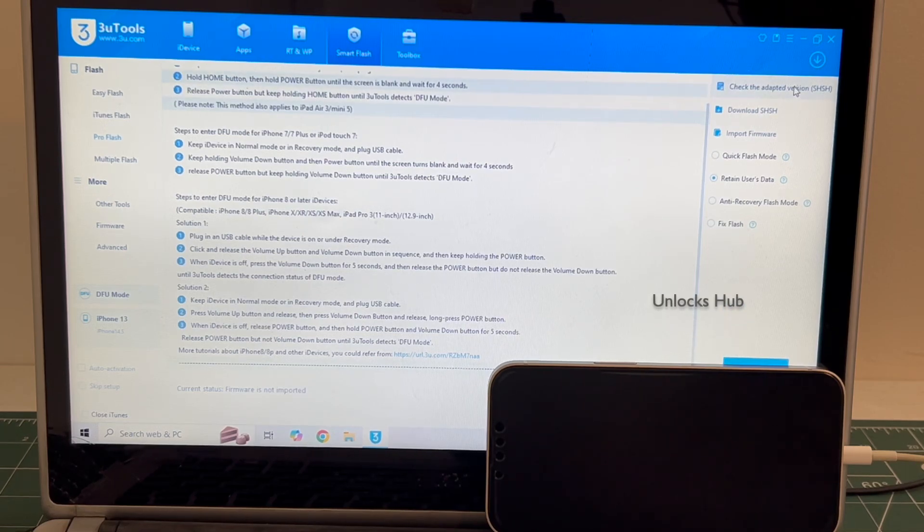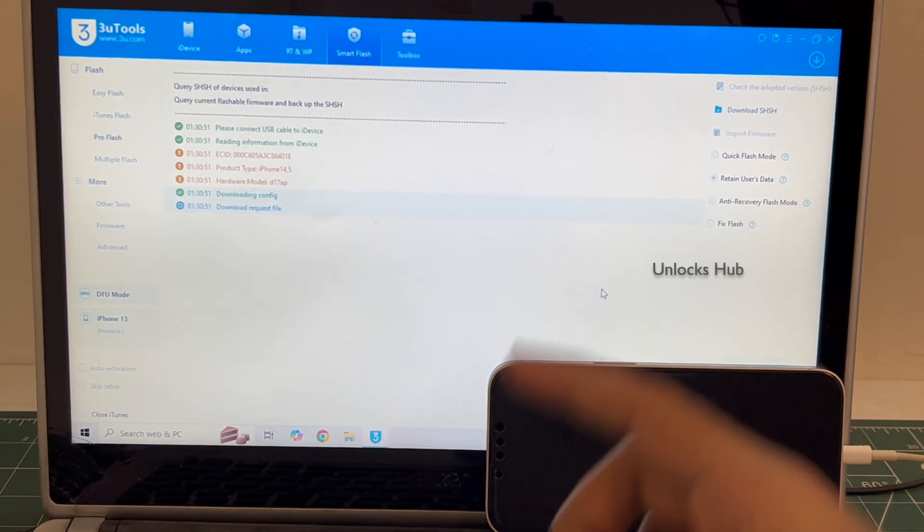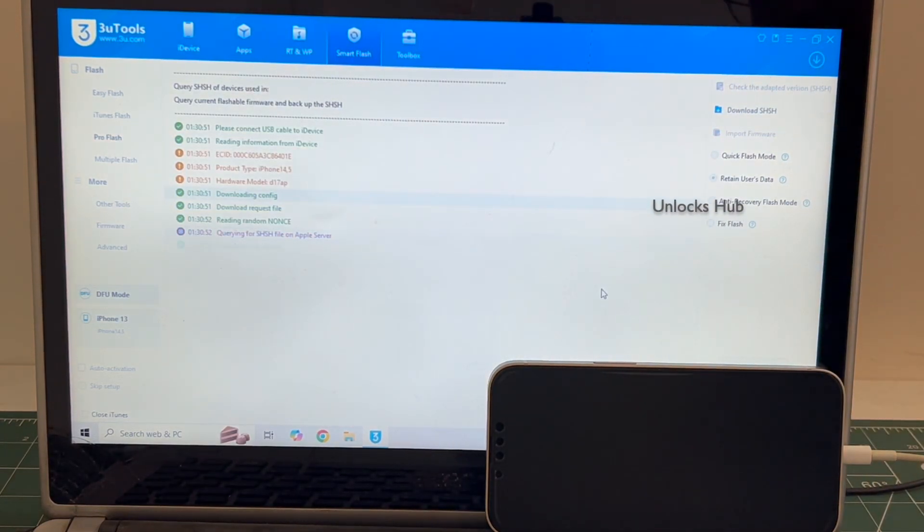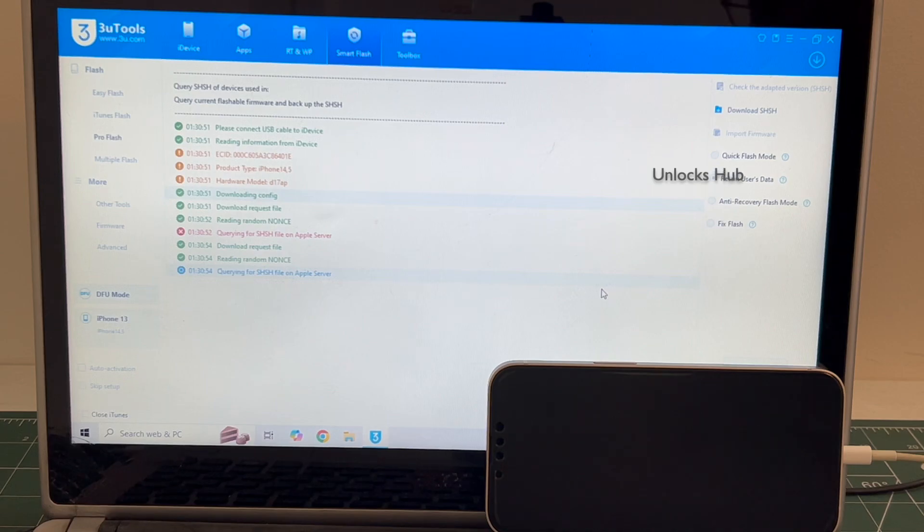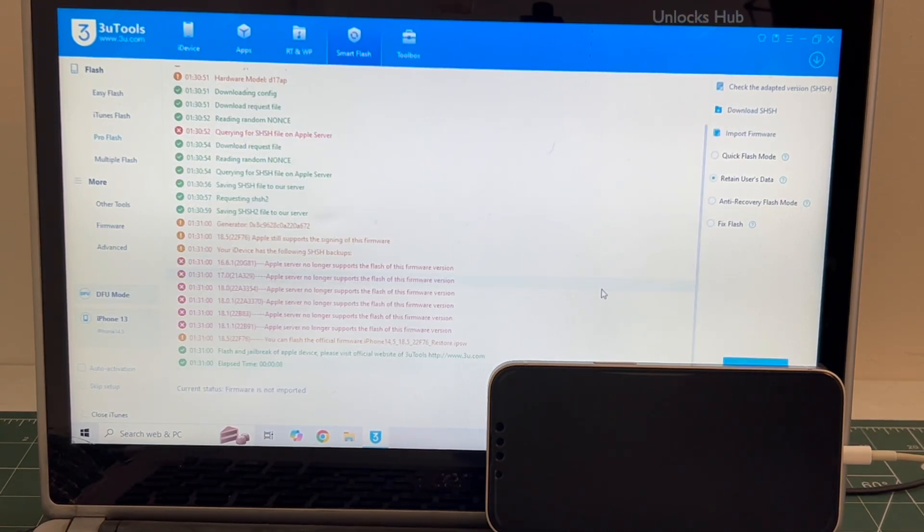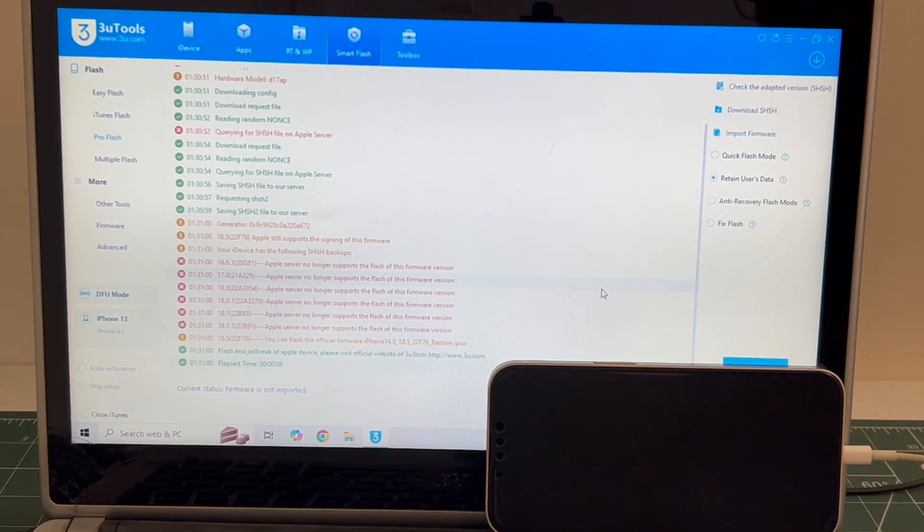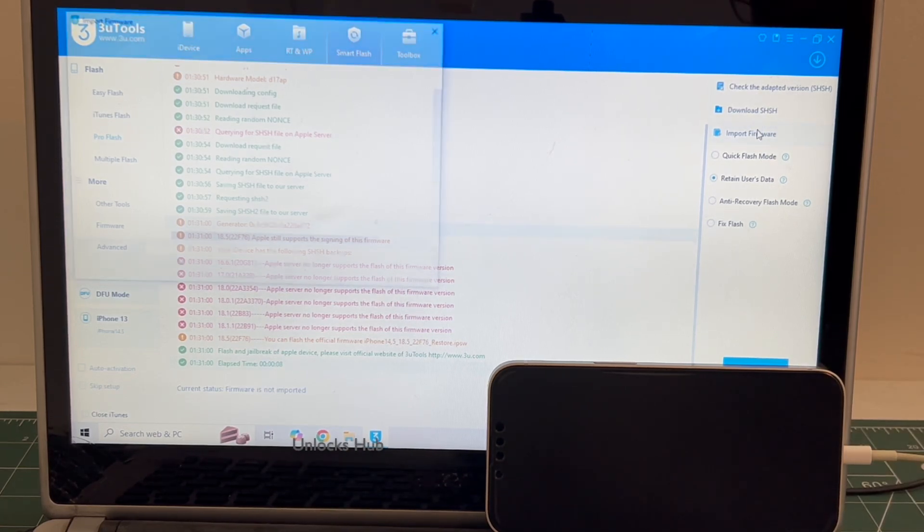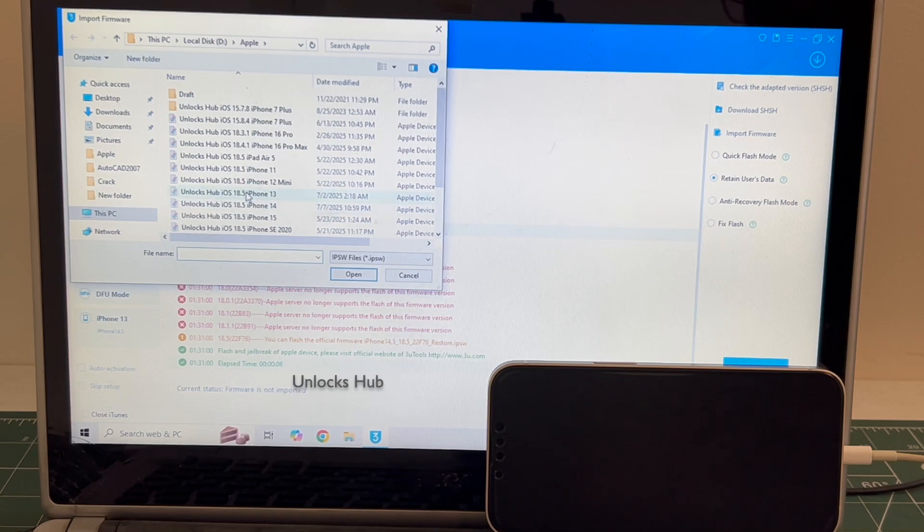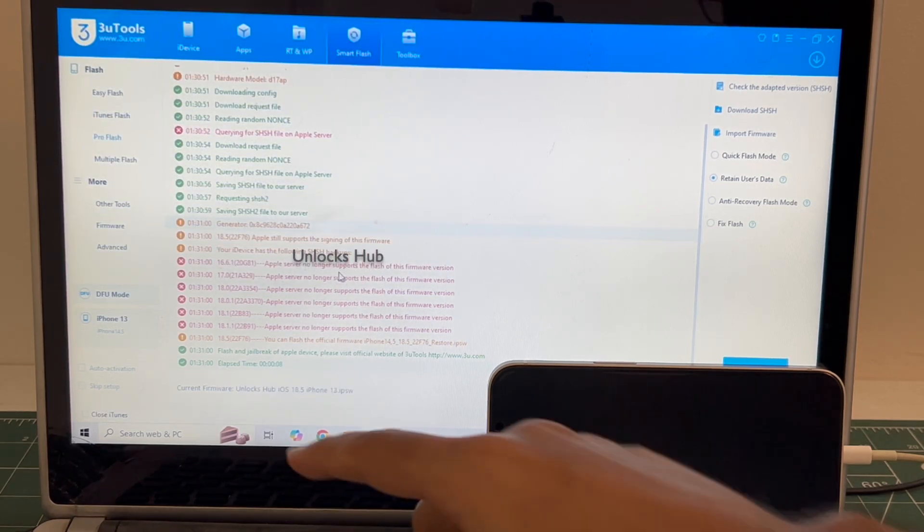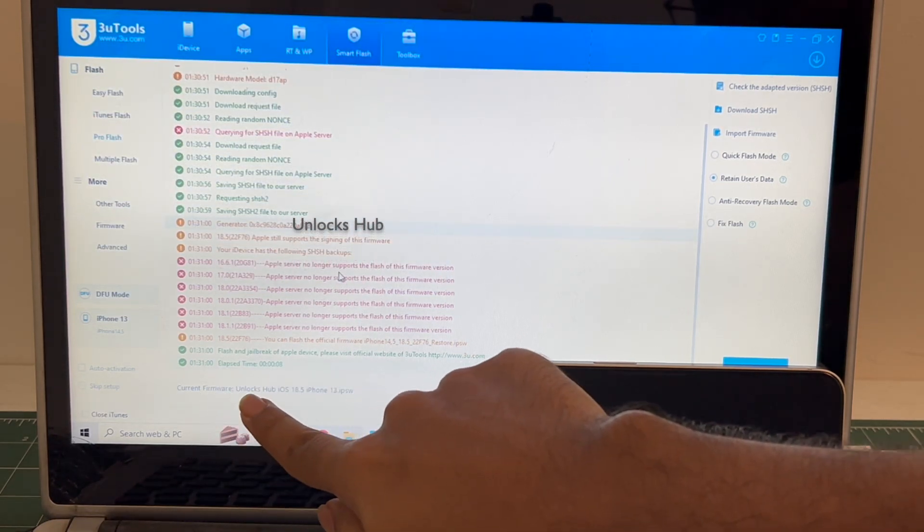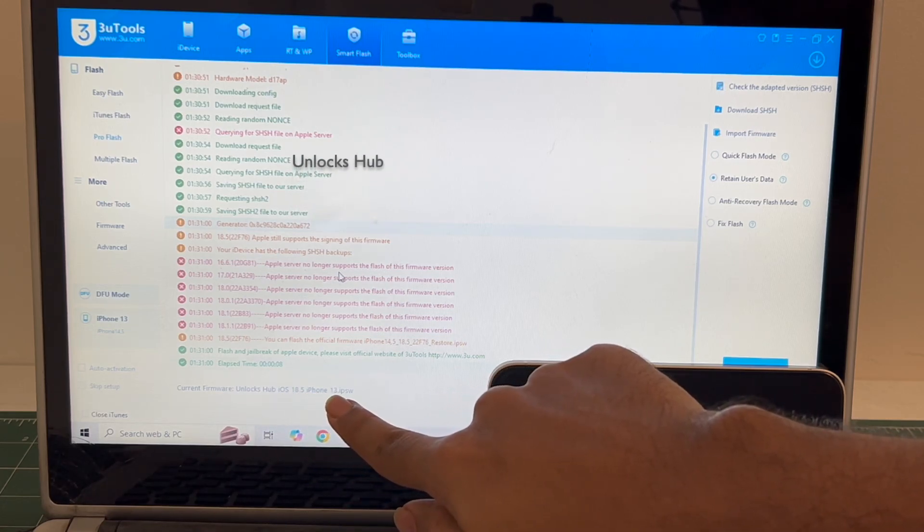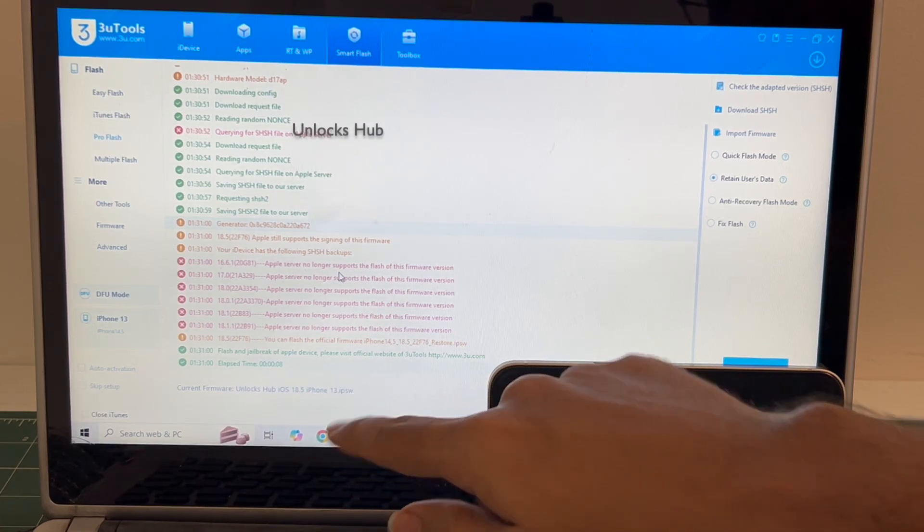Click on the first option, that is the check adapter SHSH version. Once that is completed, click on the import firmware option and select the Unlocks Hub iOS 18.5 iPhone 13 IPSW. You can see it says current firmware is Unlocks Hub iOS 18.5 iPhone 13 dot IPSW.